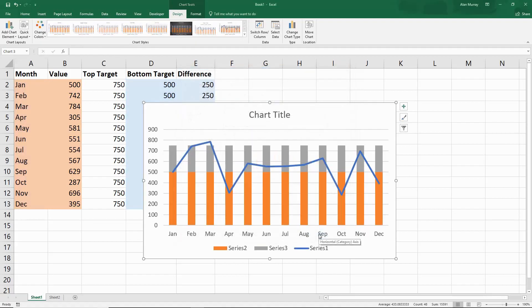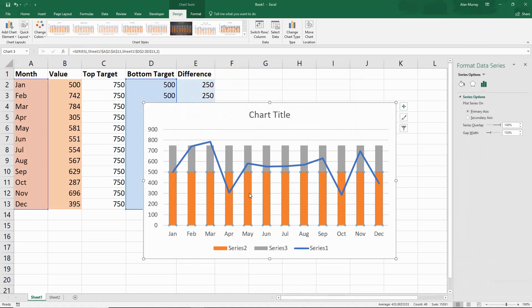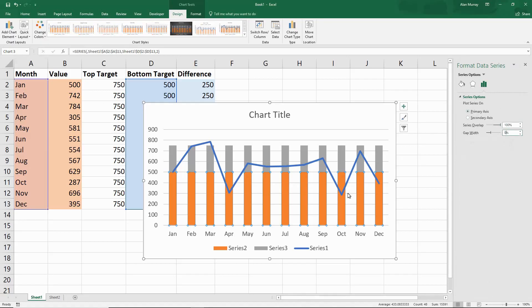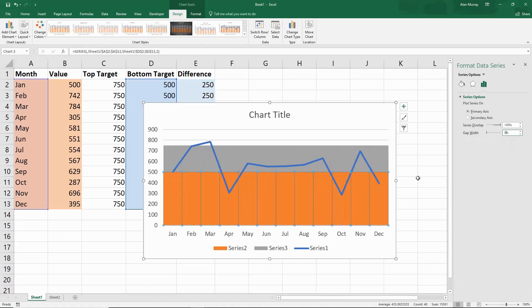If I now double click on that stacked column, it opens up the formatting area on the right hand side. I will change the gap width to 0% so there's no gap between those columns and it just floods the area.